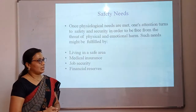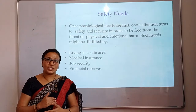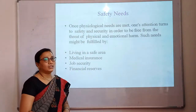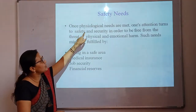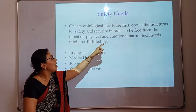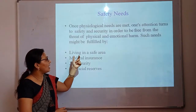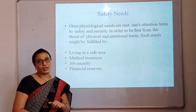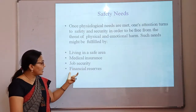The next one is safety needs. Once a human is satisfied with the basic physiological need, they approach the next level. Once physiological needs are met, one's attention turns to safety and security in order to be free from the threat of physical or emotional harm — such as living in a safe area, having medical insurance for uncertain emergency medical circumstances, job security, and financial reserves.